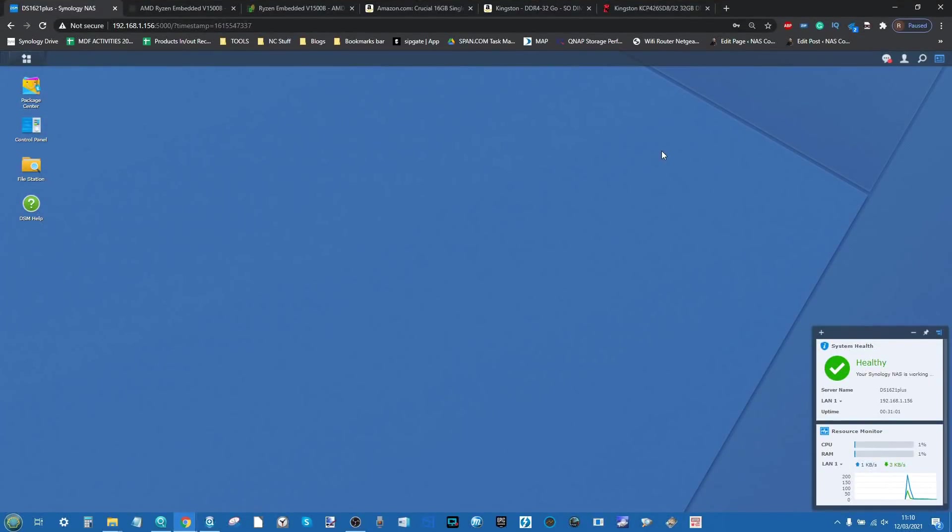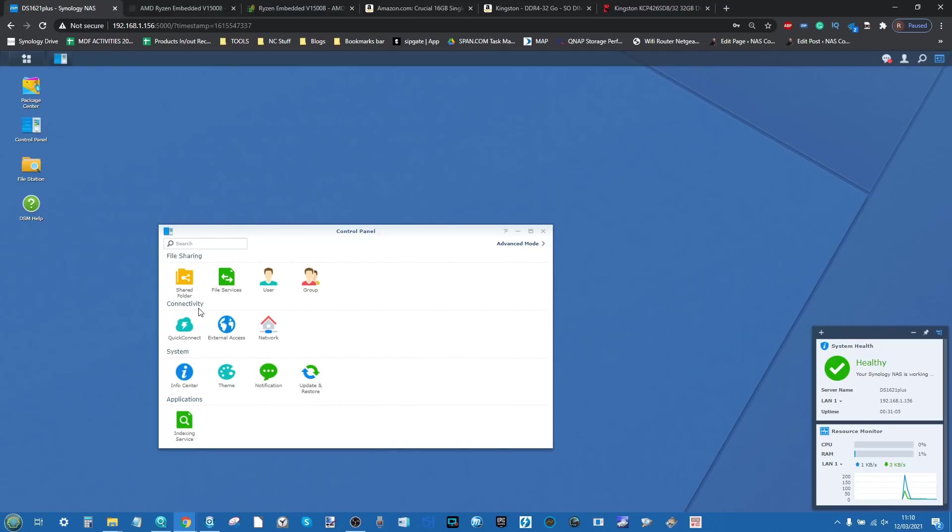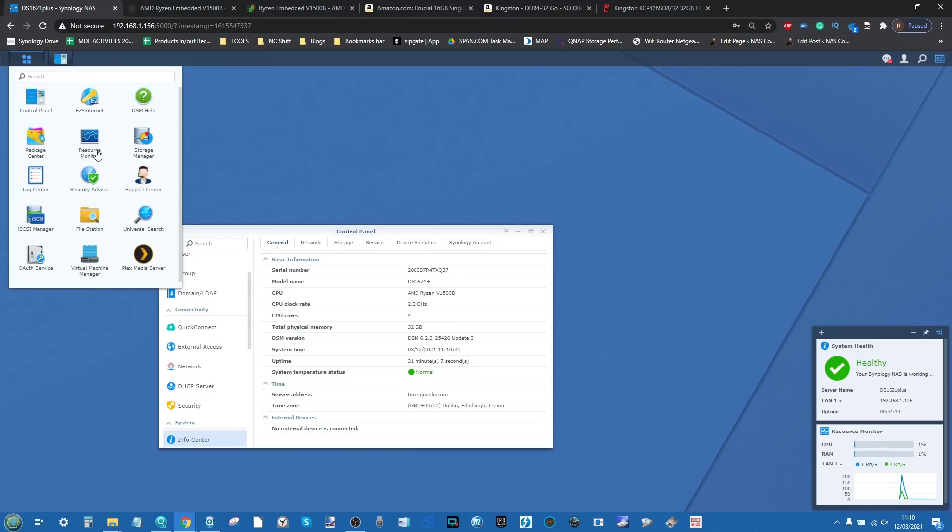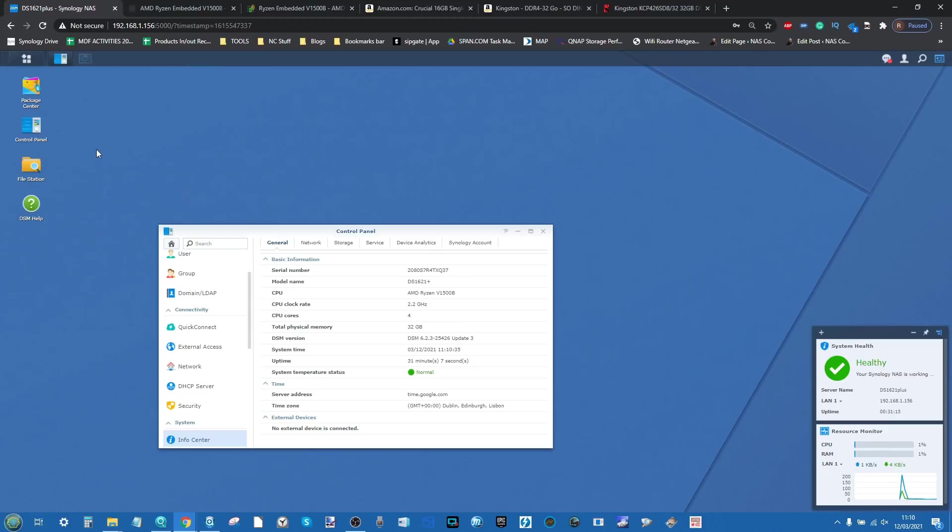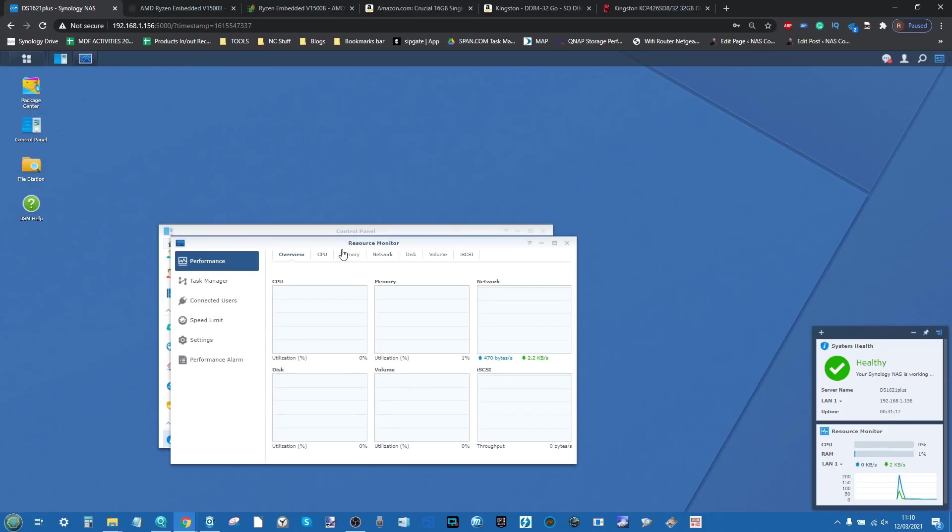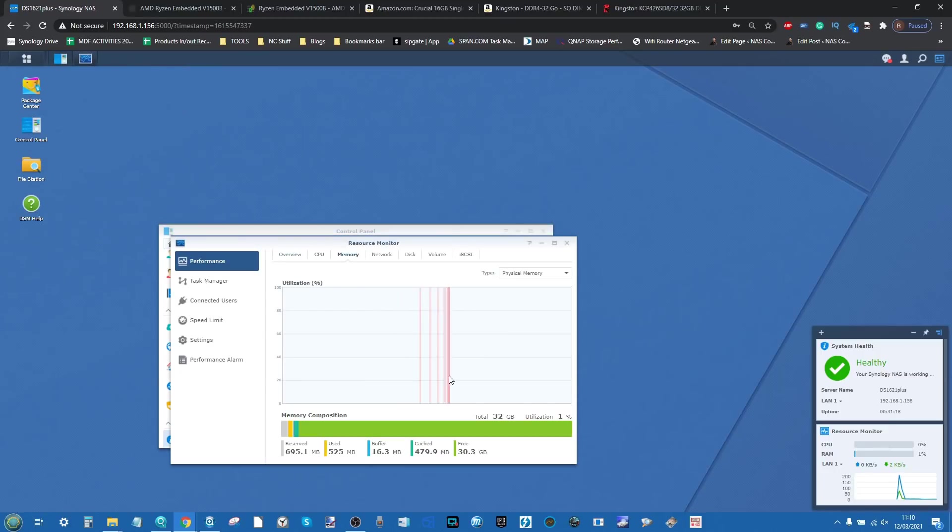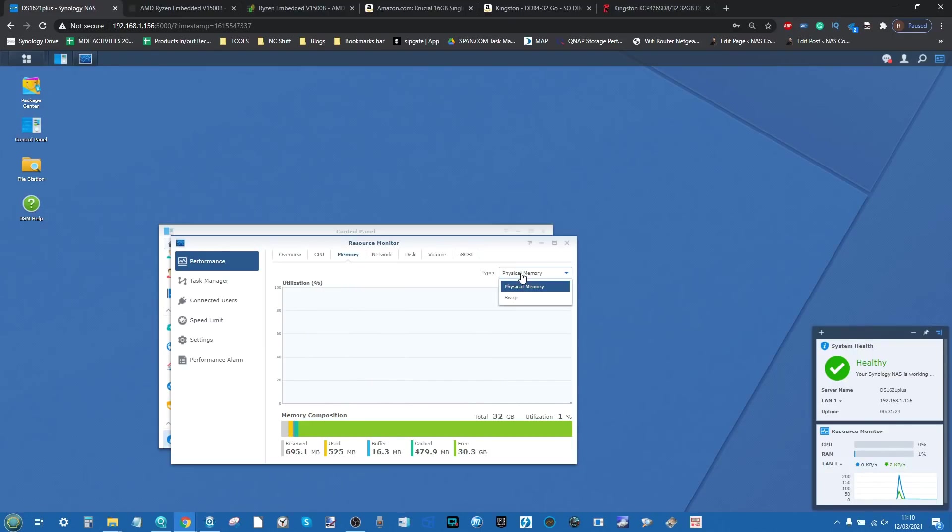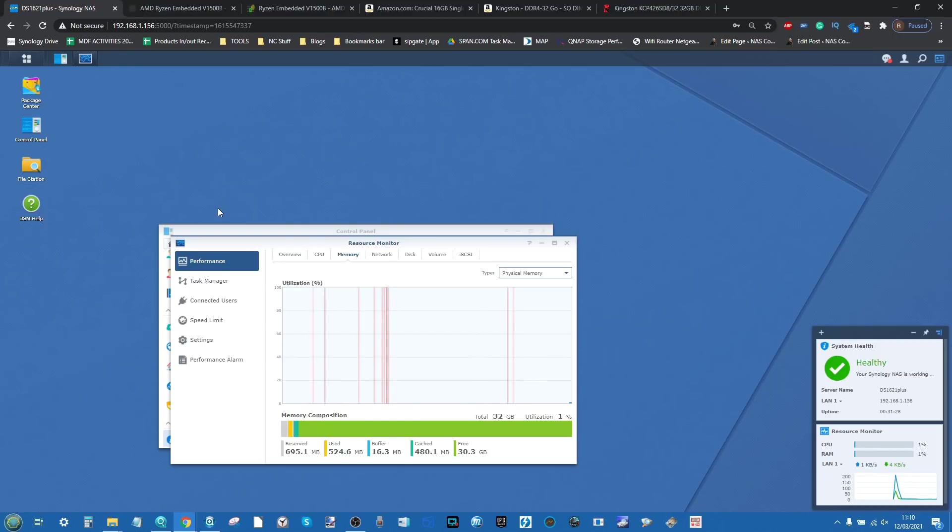Our DS1621 Plus has booted and I'm pleased to say the system can see our 32GB of memory. There it is, 32GB of memory next to that Ryzen V1500B. If we make our way into the resource monitor we can see it has recognized the memory. Don't worry about the graphical thing there. In the past I've highlighted my concern against that sort of thing, but apparently this is quite normal and I've seen it on Synology memory as well. We can see 30.3GB of memory there.